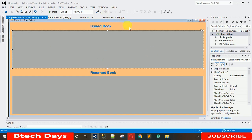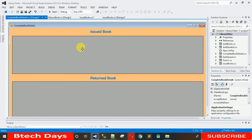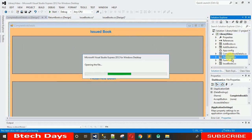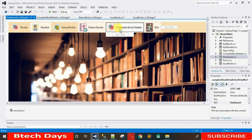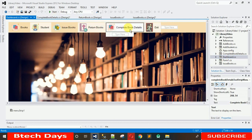The designing part is done. Now I want to first link this form with the database to fill data into the DataGridViews. But before that, I want to link this form with the dashboard. Go to the dashboard — it's loading now — and when I click on Complete Book Details, I want this form to open.